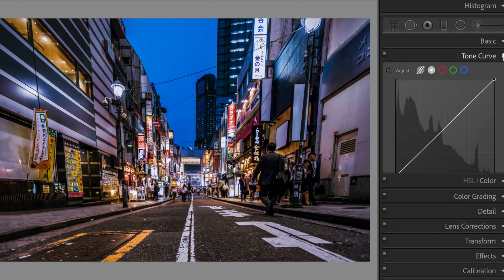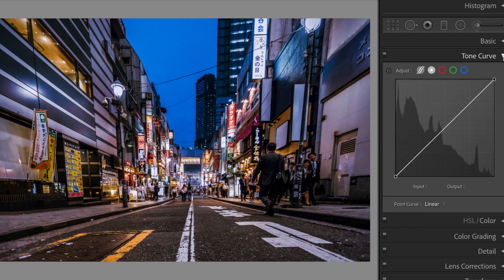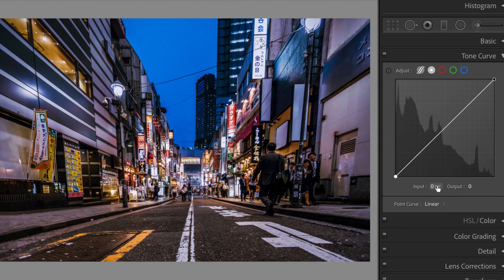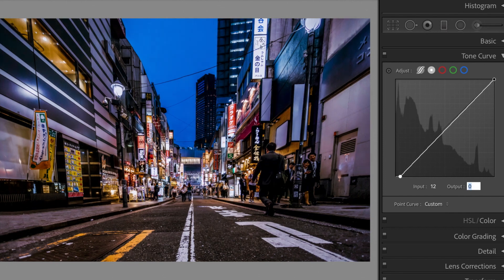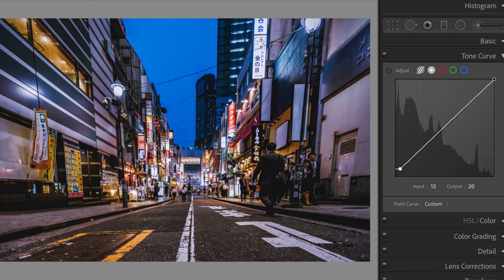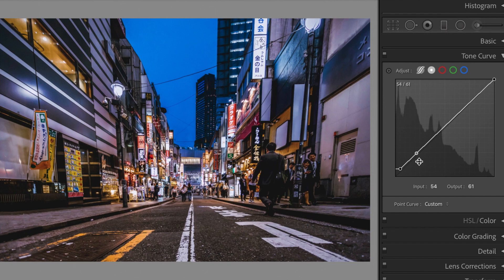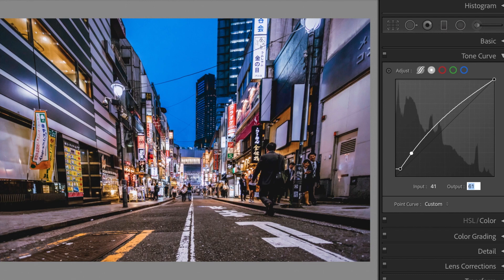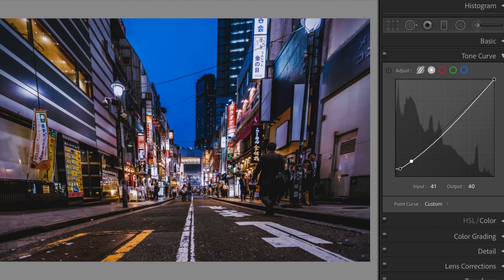Let's go to the Tone Curve. Edit the main curve as follows.